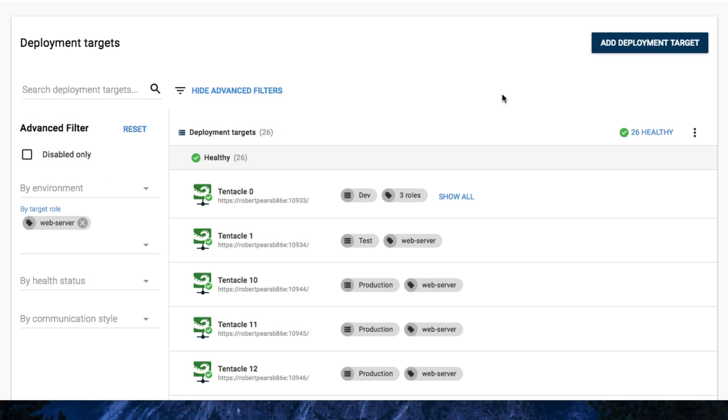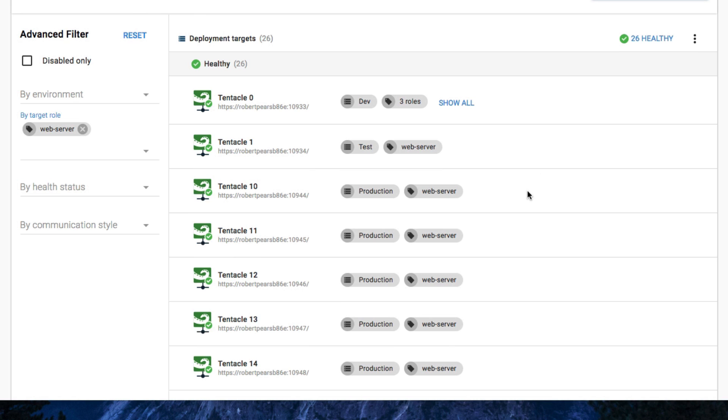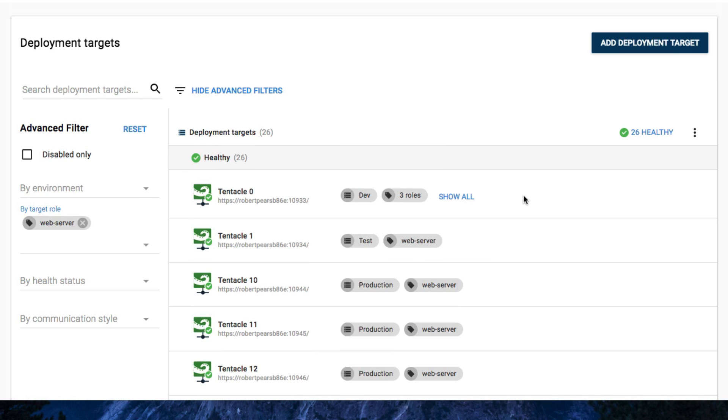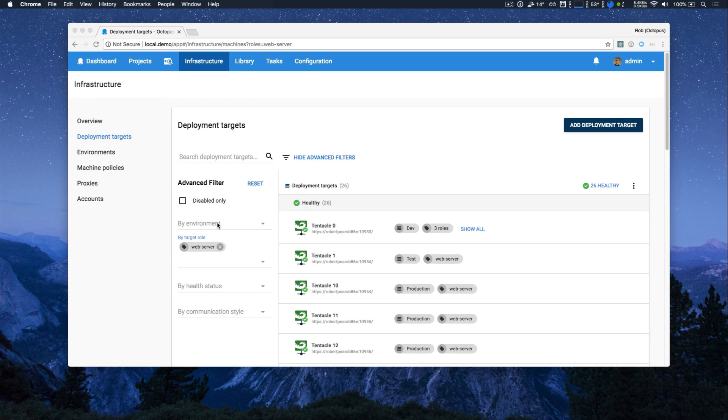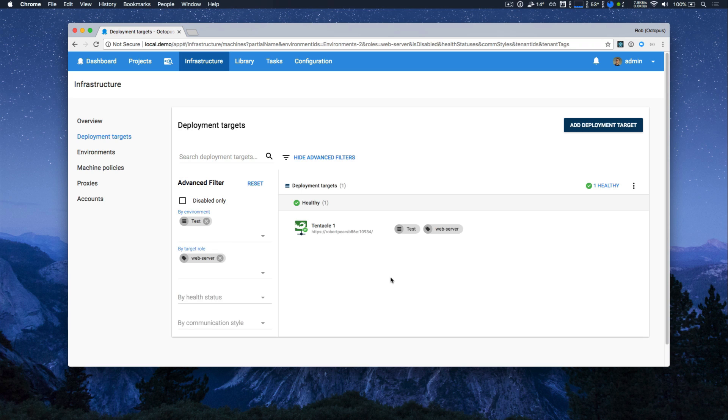This takes me to the deployment targets view, pre-filtered for the web server target role. And I can see a really nice clean list view of all the deployment targets with that target role. And using the filters, I can also further restrict that. For a small data set like this, it helps, but it's even more important when you're working with hundreds of environments or thousands of machines.